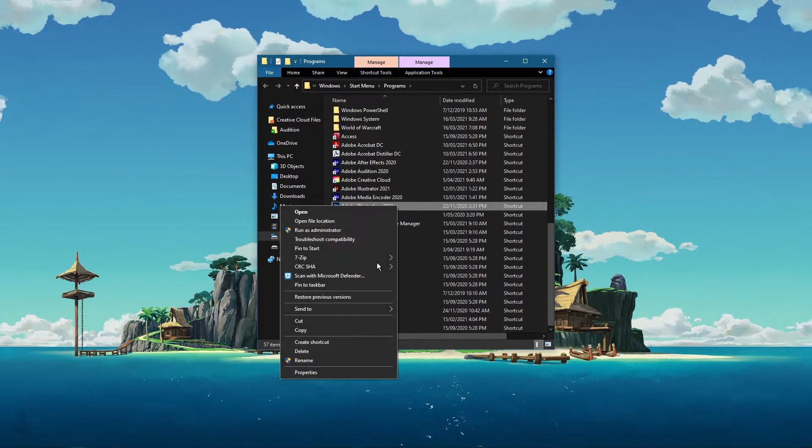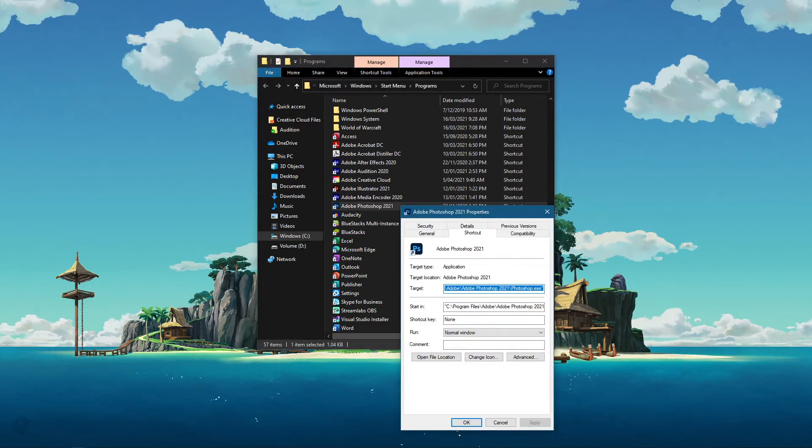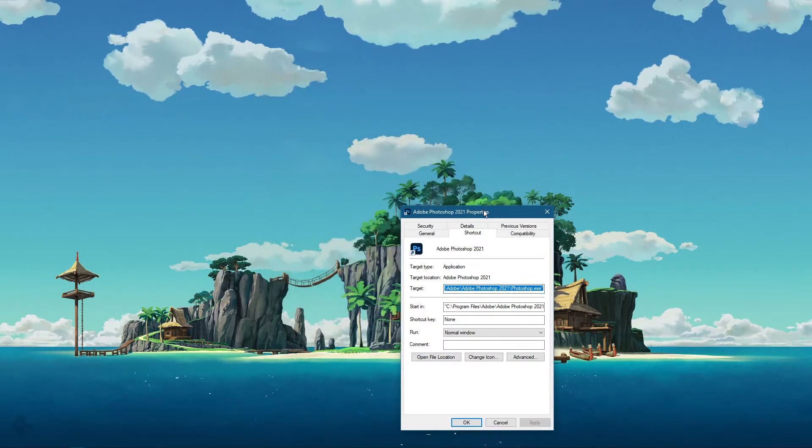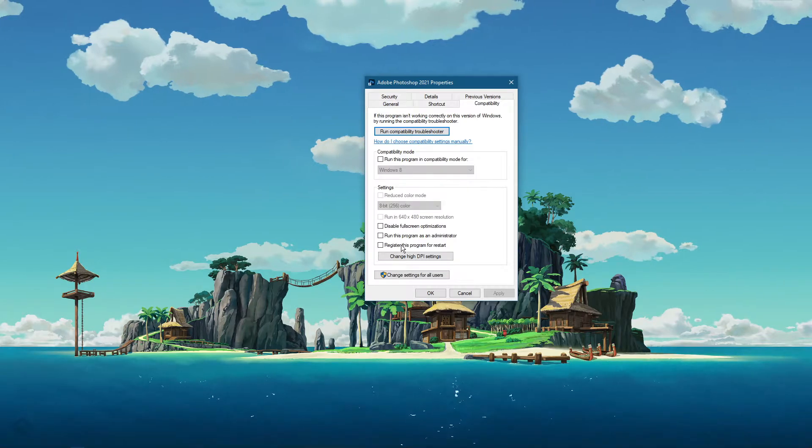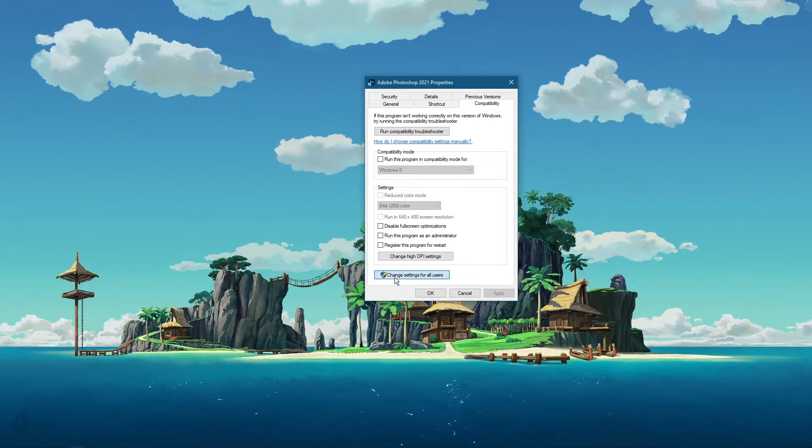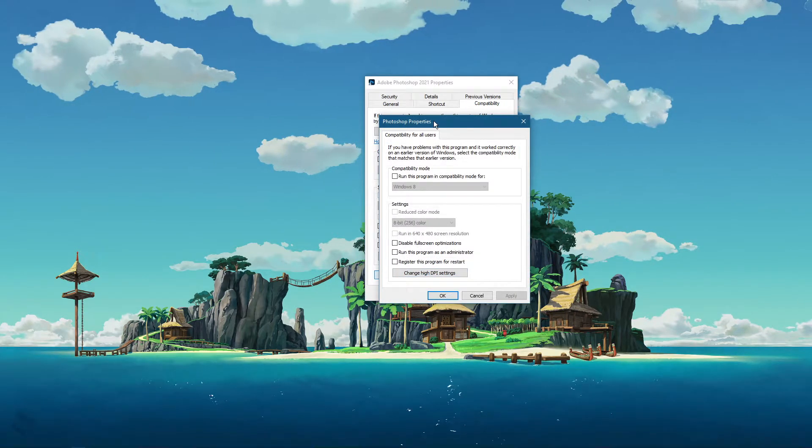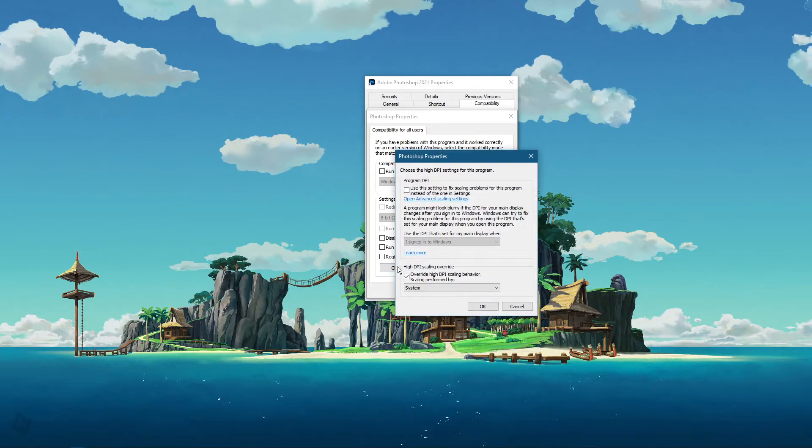Right-click Photoshop in order to get to its properties, and in the compatibility tab, click on change settings for all users and select change high DPI settings.